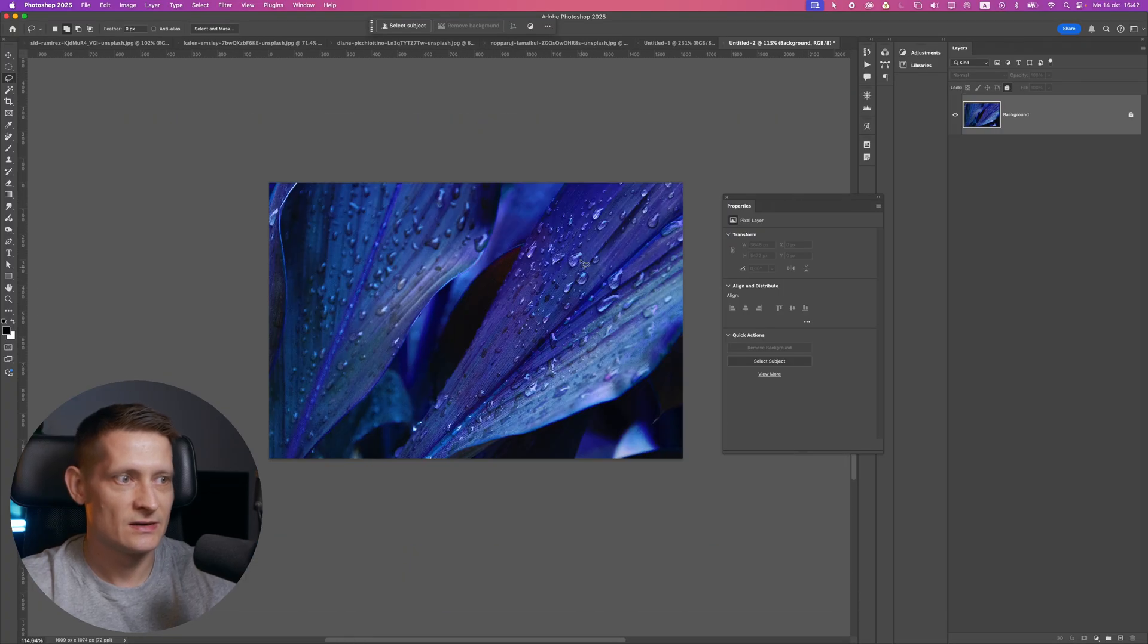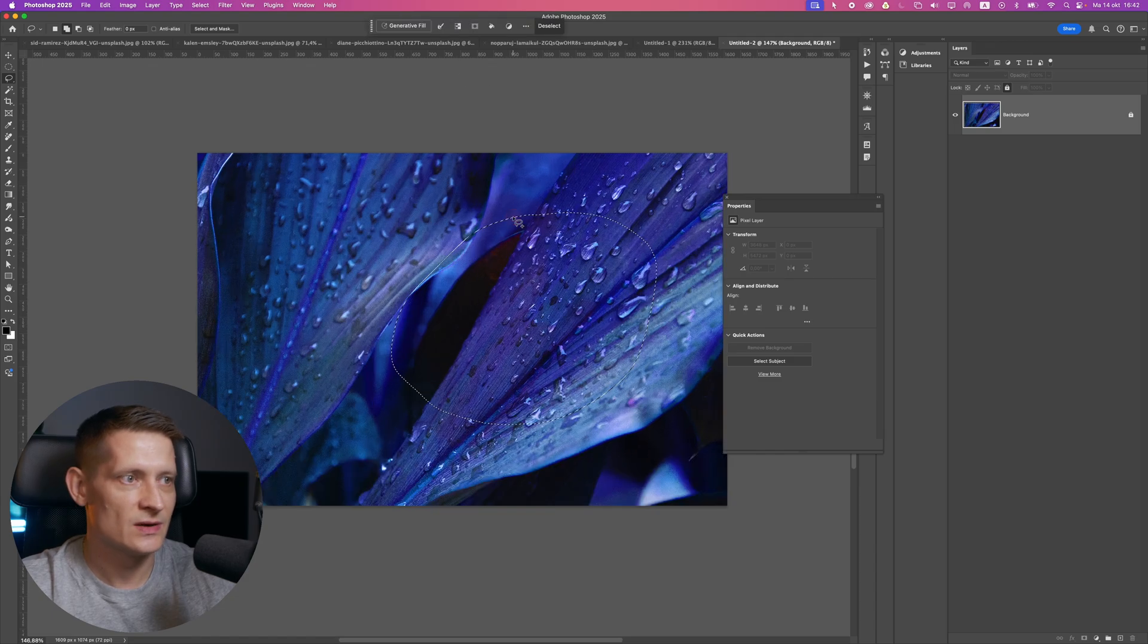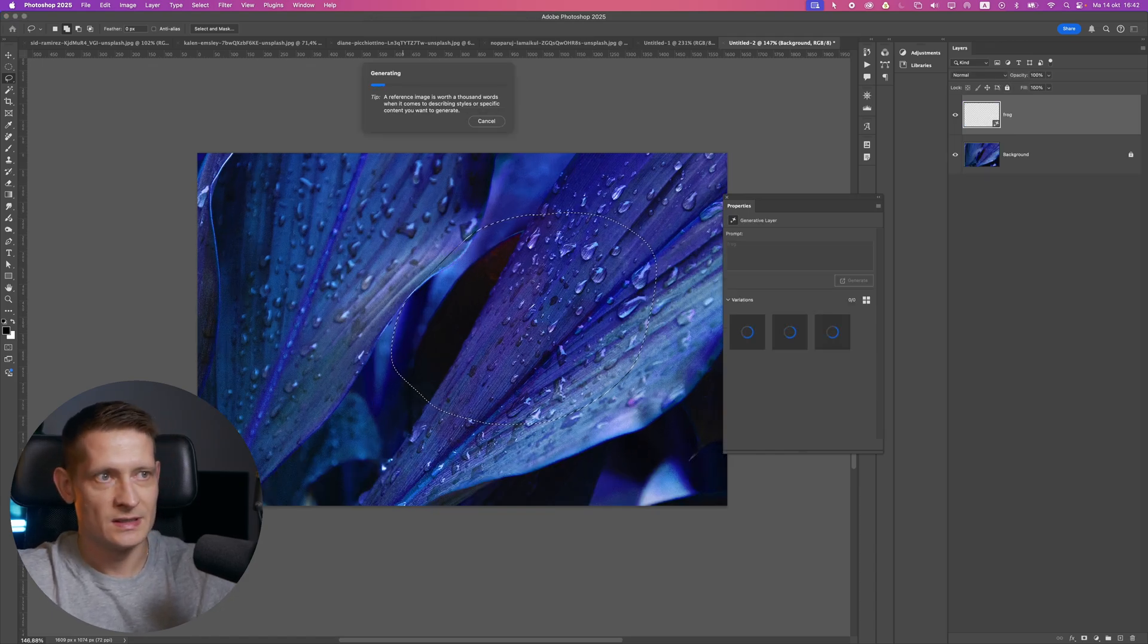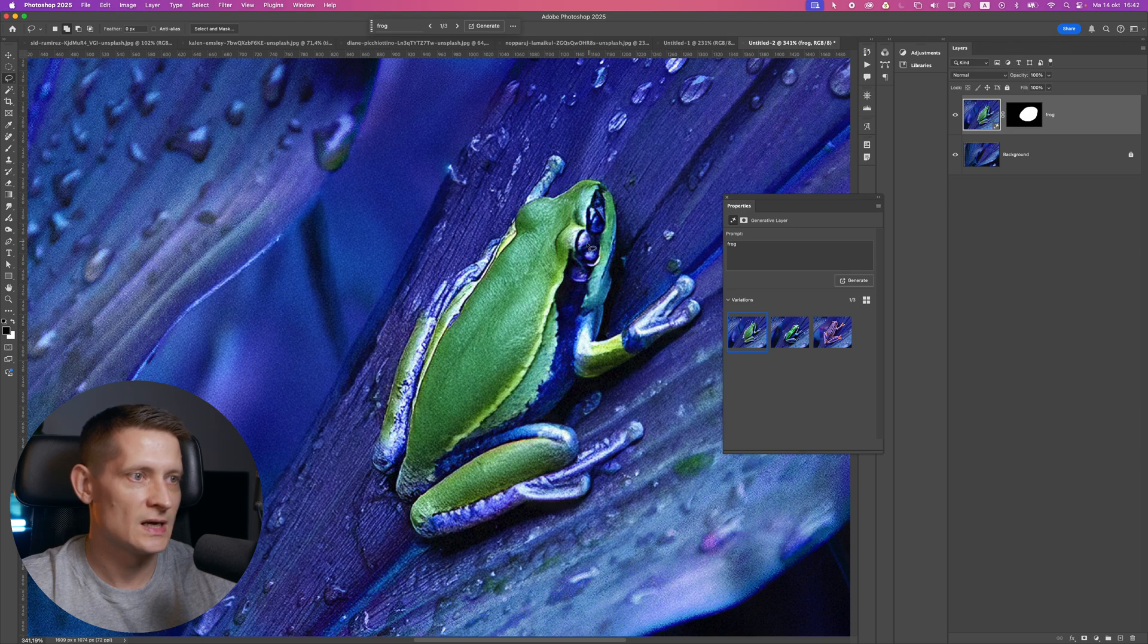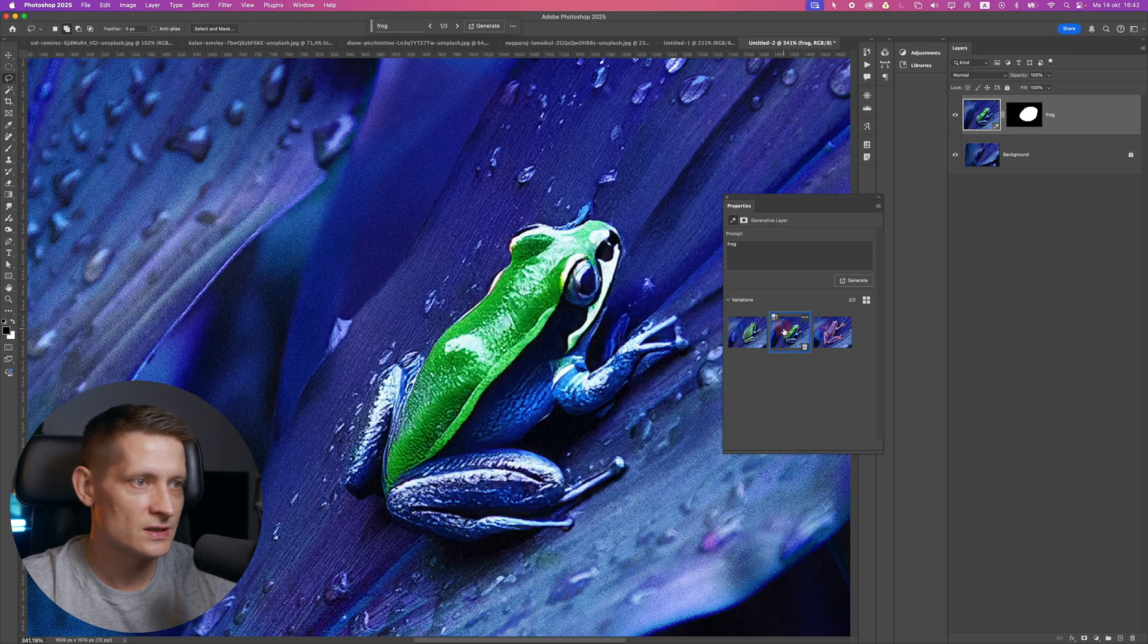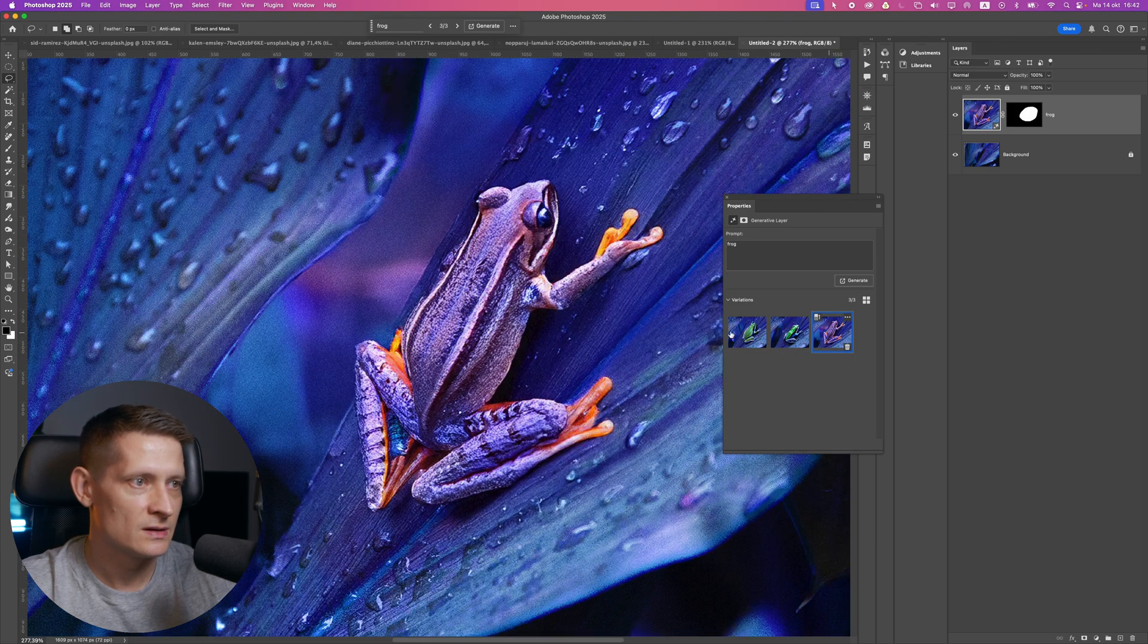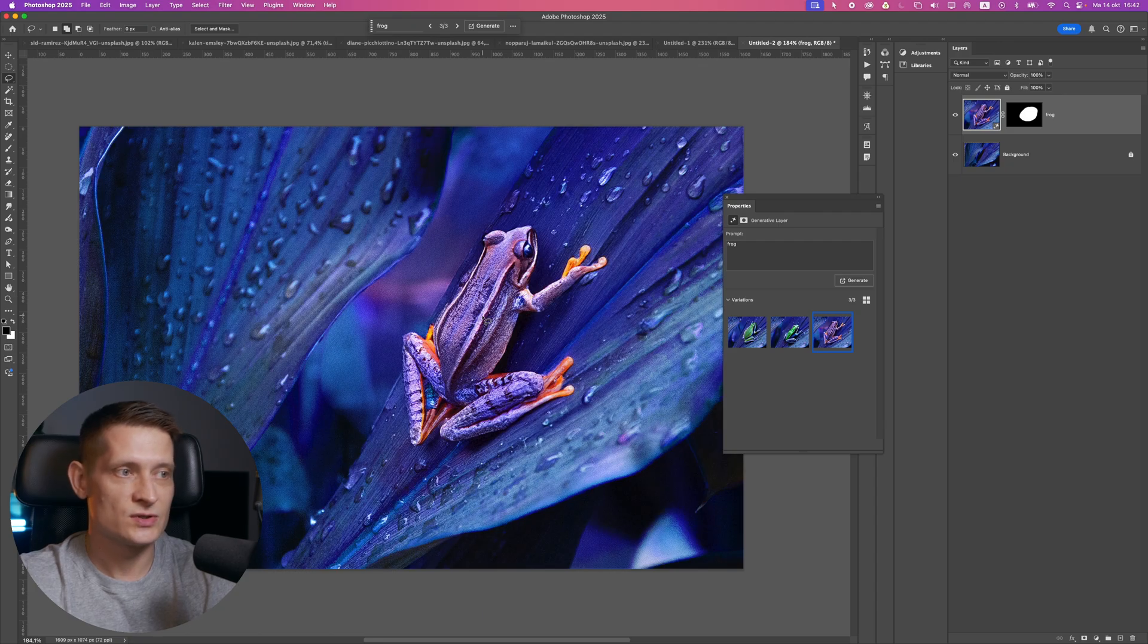The next feature is the Adobe Firefly image model. It got a lot better apparently and creates really photorealistic results. When I use this and write 'frog,' for instance, it looks pretty good, although it has three eyes or maybe even four eyes here. This one looks better, and this one. These close-up shots work really well.